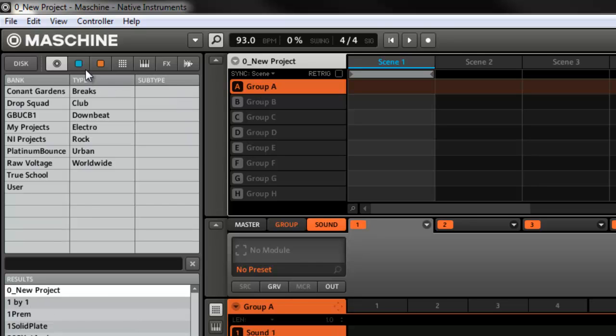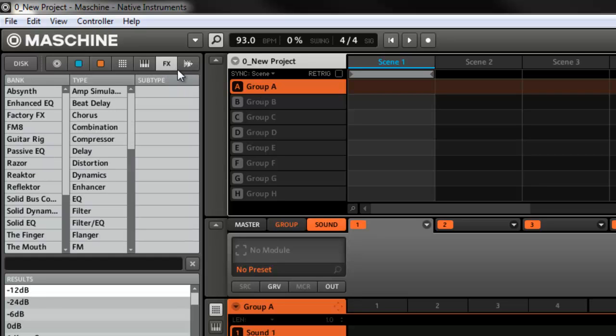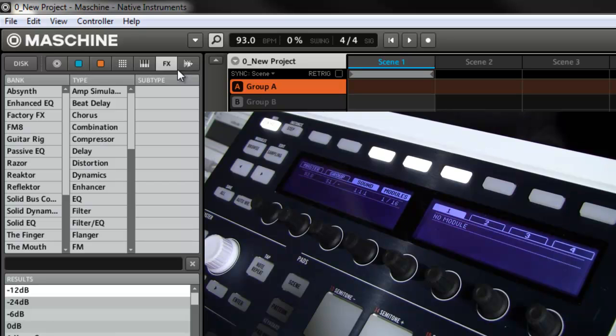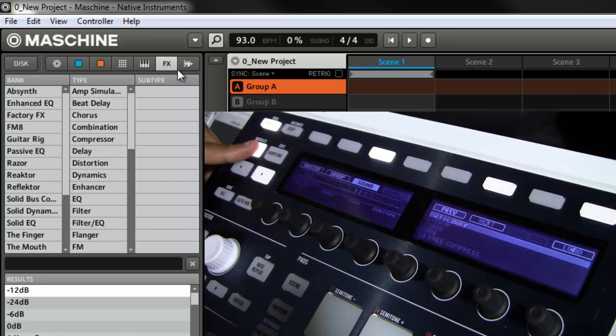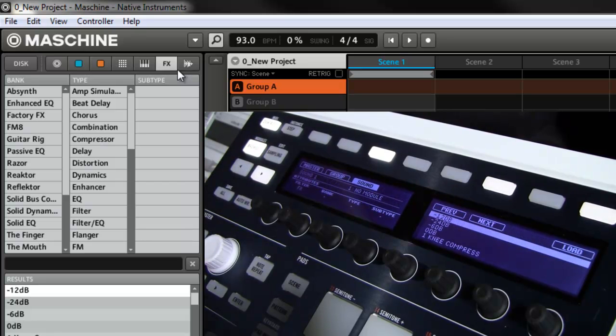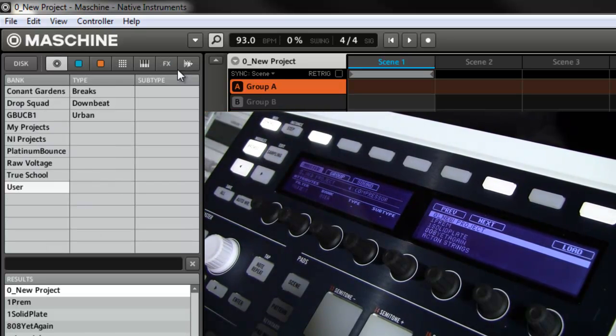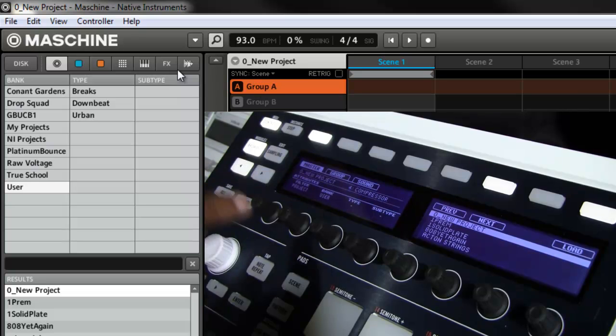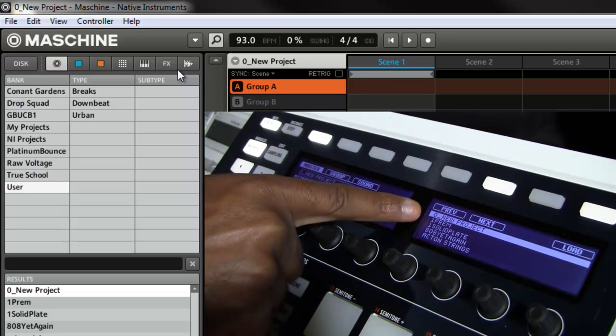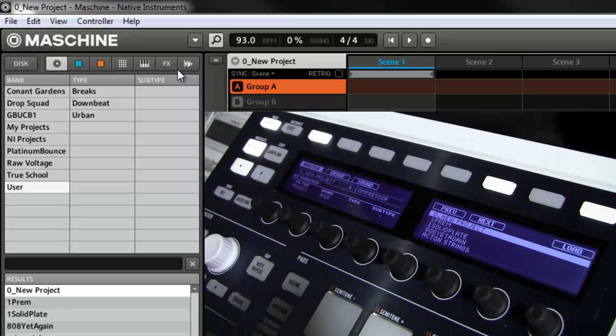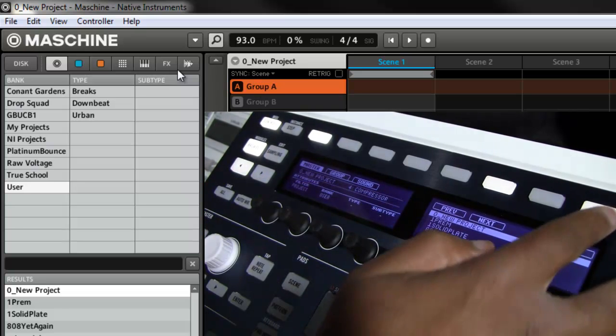So now how that's helpful is let's say you work on a project and you saved it, now you want to start something new from the controller. All you got to do is click browse, make sure you're on master, go to your projects, and you'll see that project is right there at the top.